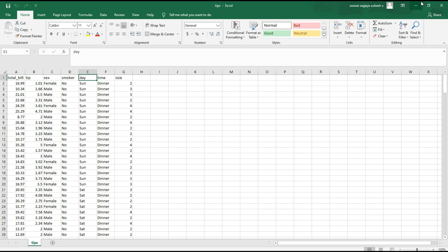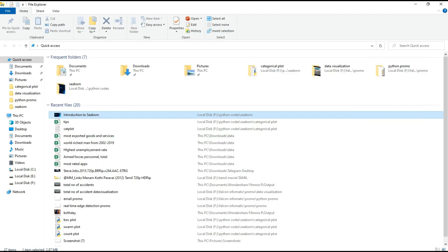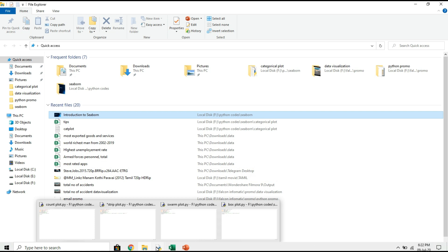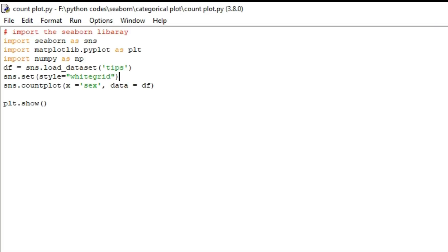Now I will show the types of categorical plot. The first type is count plot. Basically, what a count plot does is it counts the categories and returns a count of their occurrence.